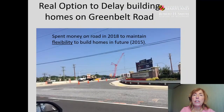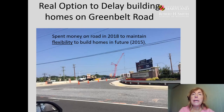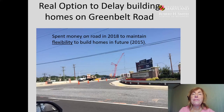To finish this video, I wanted to show you a real-world example of an option to delay — building homes on Greenbelt Road near the University of Maryland. Because of the financial crisis, 2008 was not a good time to build houses. The company built a road to the development and didn't build any houses in 2008. But the money spent in 2008 to build and improve the road and to maintain the land gave them the flexibility of building houses in the future, which they did when they began building and selling them in 2015 when the economy and housing market had improved.